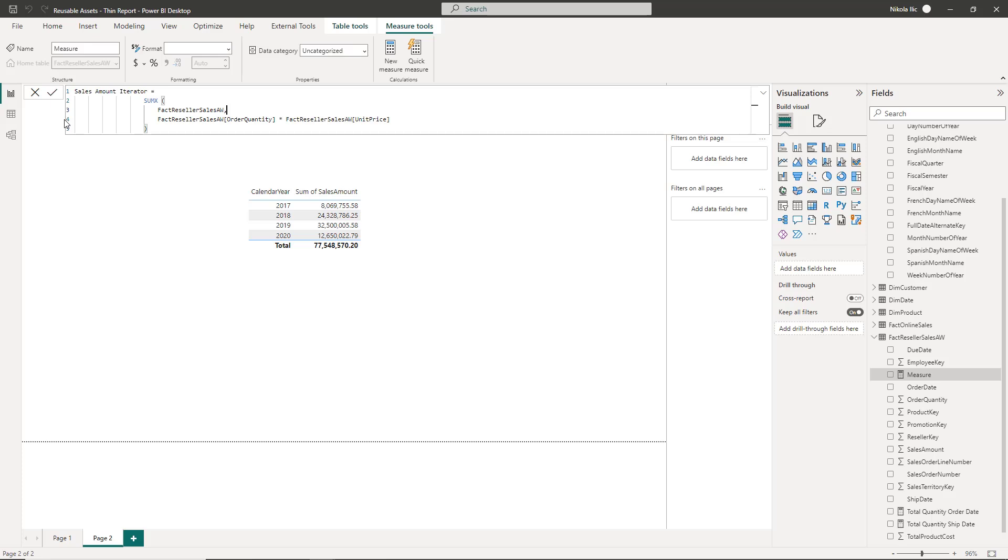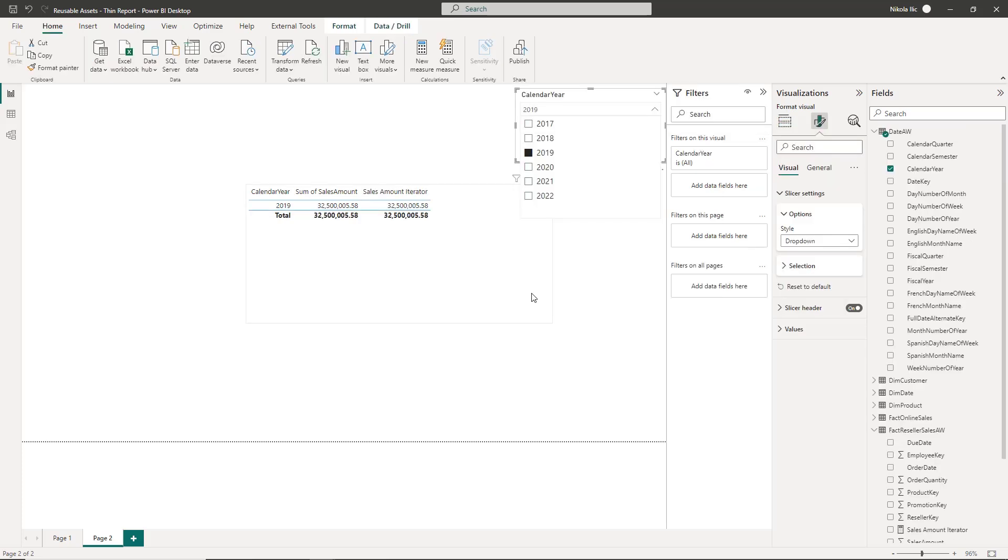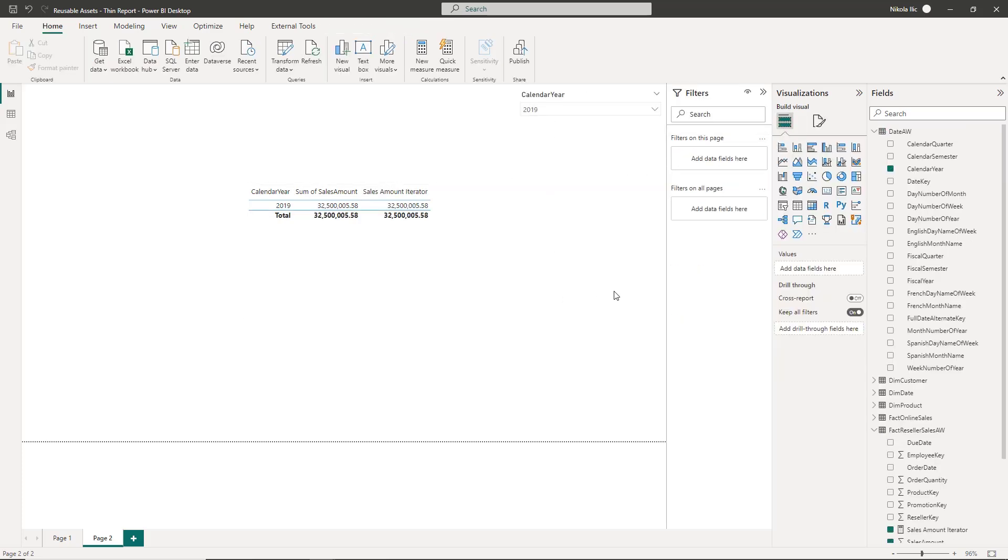The key thing to understand with iterator functions is the context in which they are operating. As they are iterating row by row, the expression is evaluated in the row context, similar to the calculated column DAX formula.